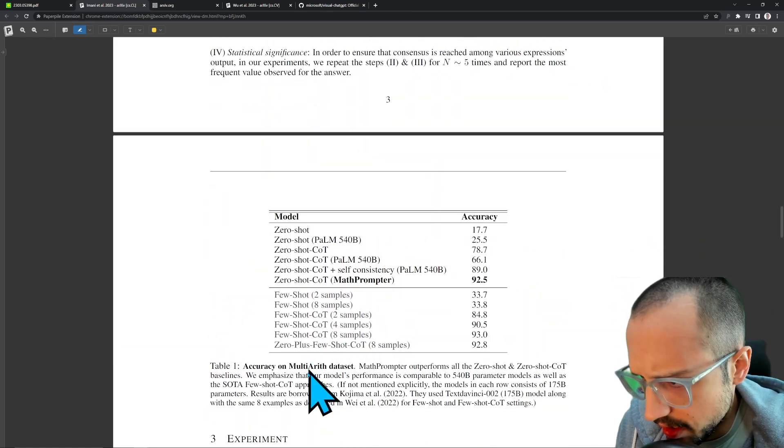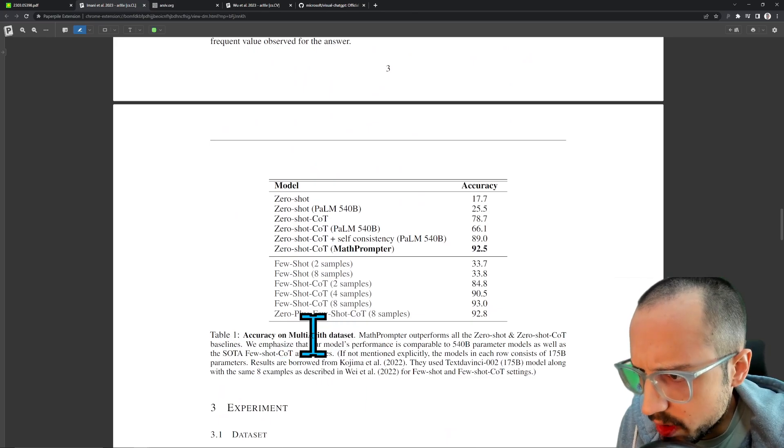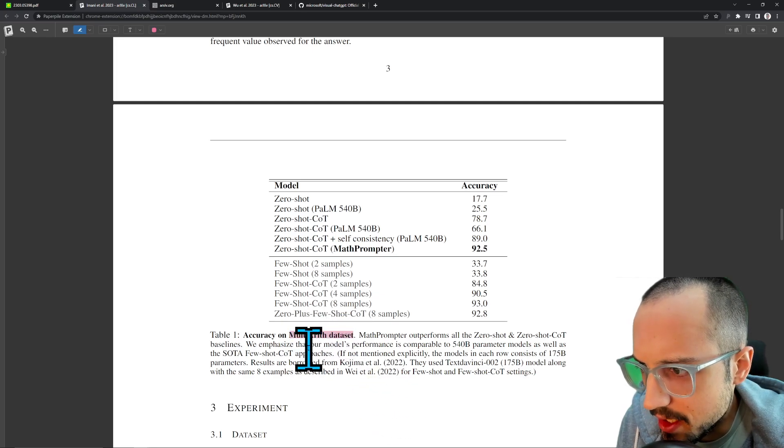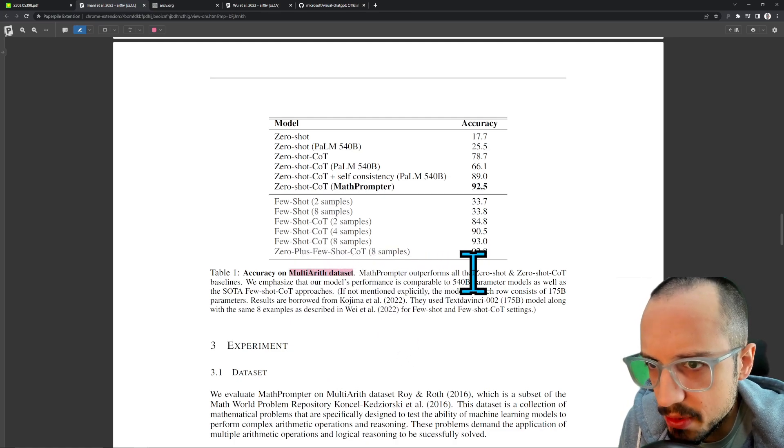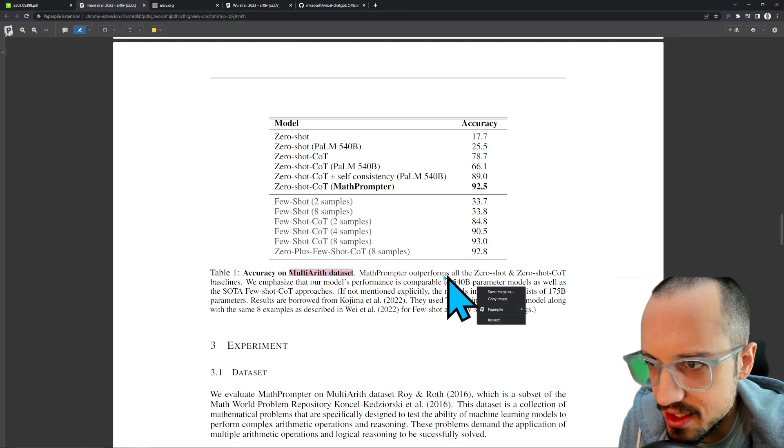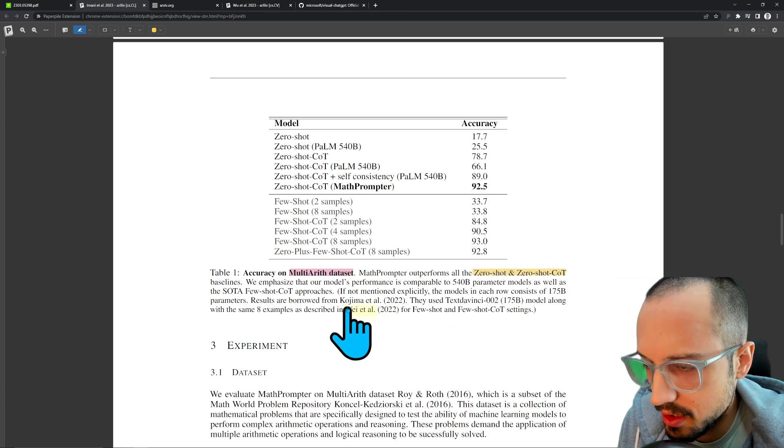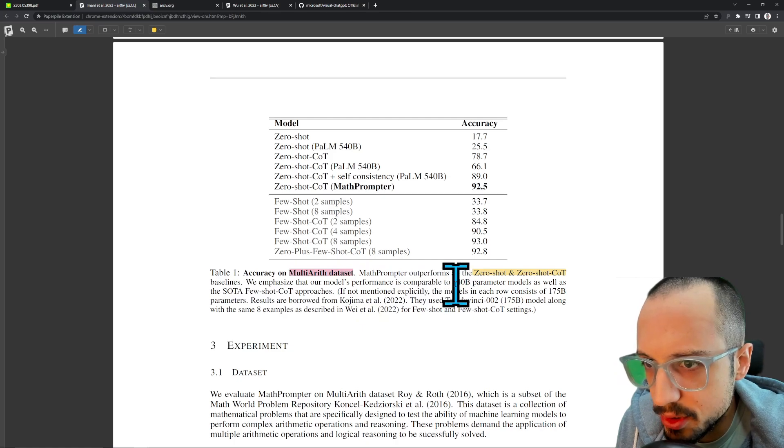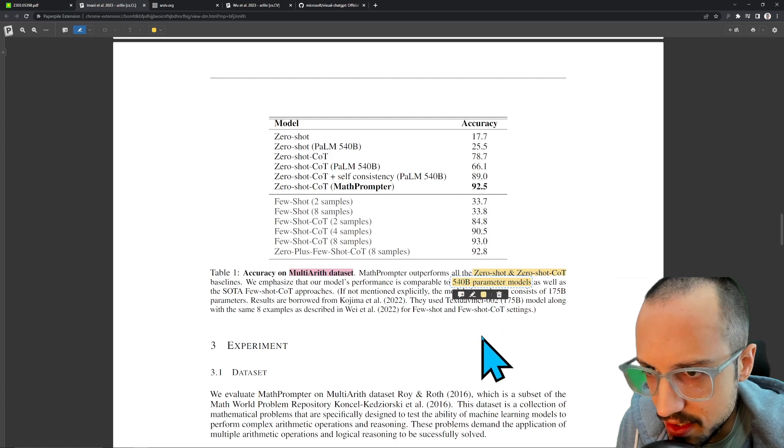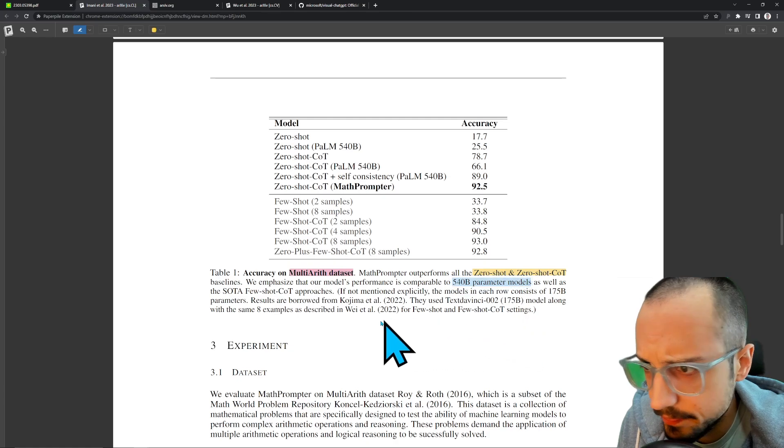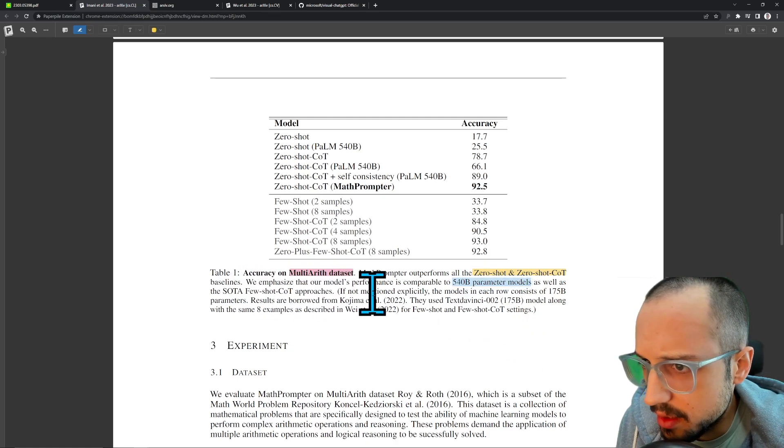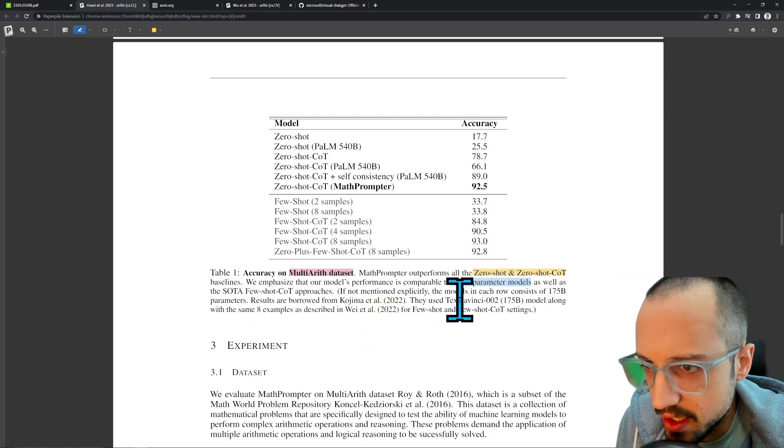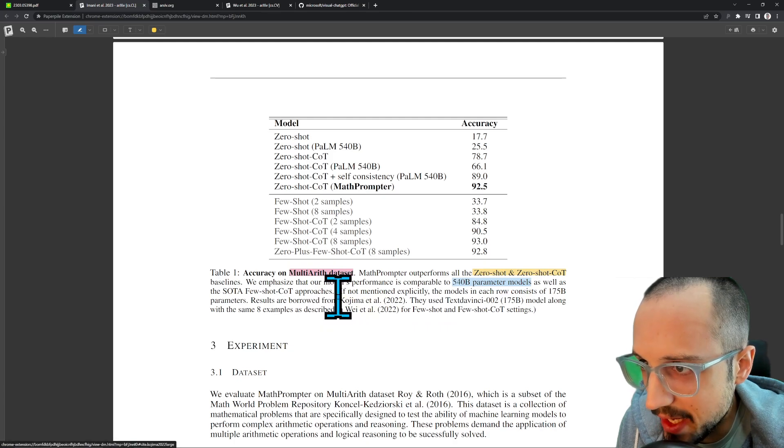Okay, people want accuracy on multi-arith dataset. We don't know if this is necessarily something they created for this paper, but it might be a little bit older—other people might use this benchmark. MathPrompter outperforms all the zero-shot and zero-shot COT baselines. It's basically beating other zero-shot attempts. We emphasize that our model's performance is comparable to 540 billion parameter models. So it's beating bigger models—we saw earlier they said they used 175 billion, so 540 billion is a much larger model.